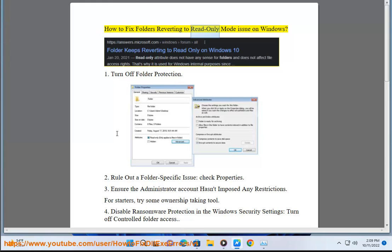How to Fix Folders Reverting to Read-Only Mode Issue on Windows. 1. Turn Off Folder Protection